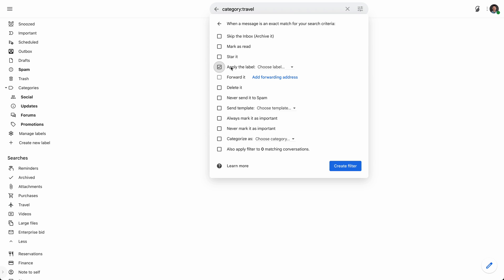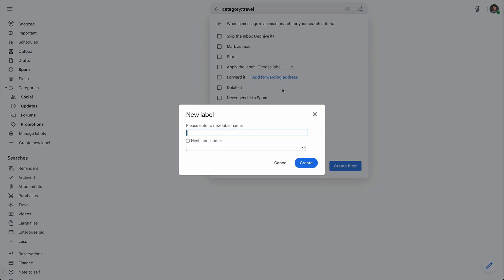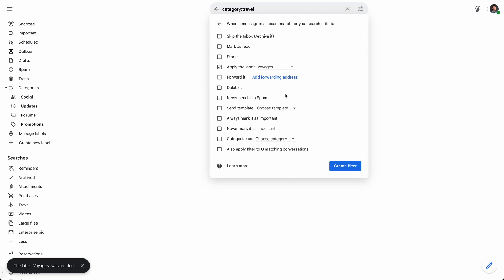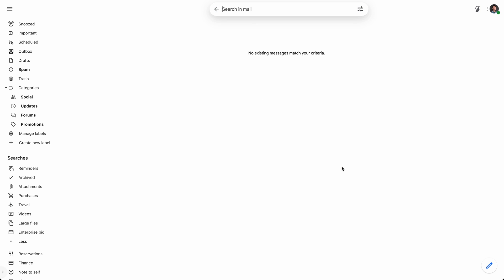I'm going to say apply the label. And now here I'm going to need to create a new label. And Gmail is kind of nasty here. I can't use trips. They're going to say that's a reserved one. And unfortunately, I can't say travel. That's also a reserved system label if they ever resurrect these things. So let's say voyages. So I'll create voyages. I will categorize it as primary. Otherwise, it's just going to go into the updates category. And I'll go ahead and apply it to anything. Click create filter.